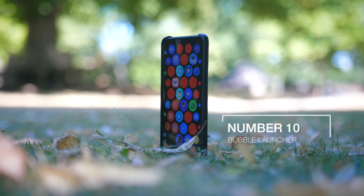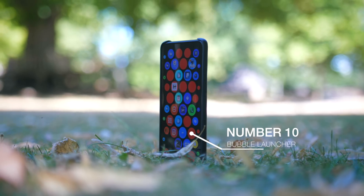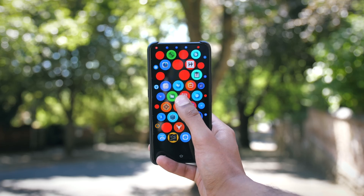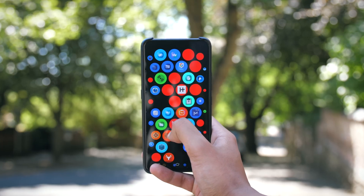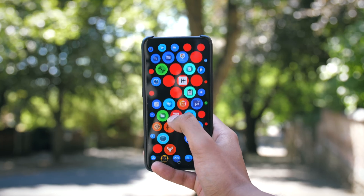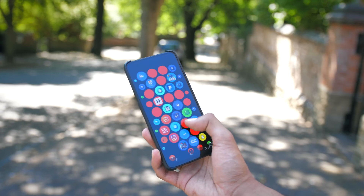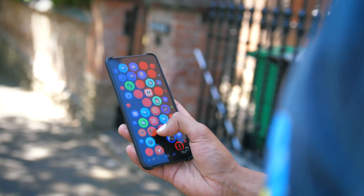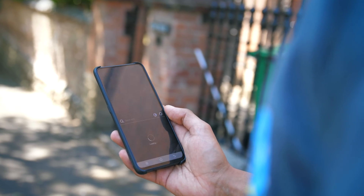Diving headfirst into this list and starting off at number 10, we've got Bubble Launcher, which as the name might suggest has one key mechanic behind it. All of your icons are placed into these nicely animated circles, and the order they're presented in is roughly alphabetical from the top left to the bottom right, so it makes it fairly easy to navigate.